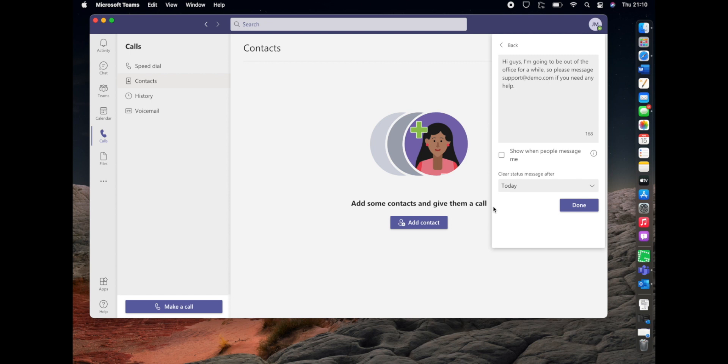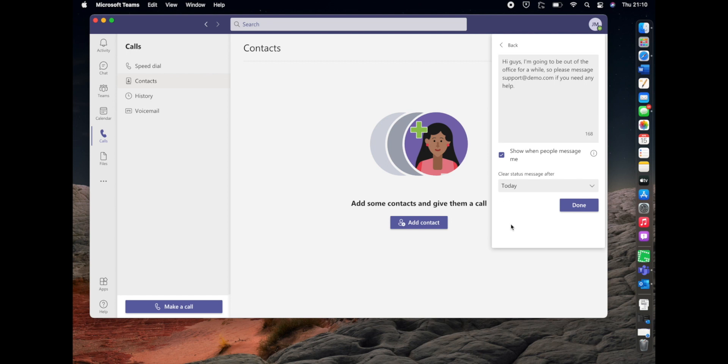How this feature works is if someone goes to send you a message in a chat or they try and tag you in something in a channel, your status message will appear there above the chat box so they know that you're out of the office. So we're going to check that feature.